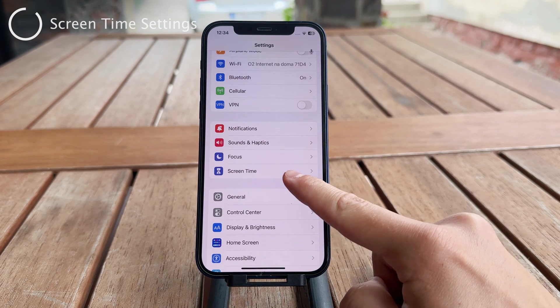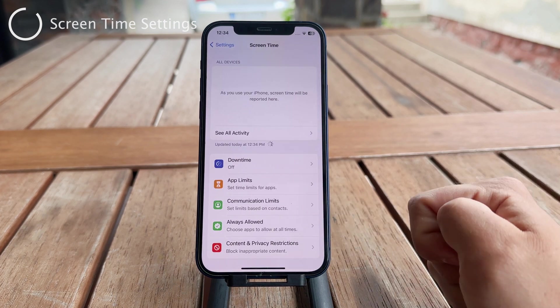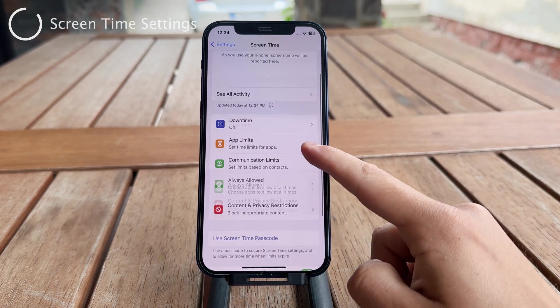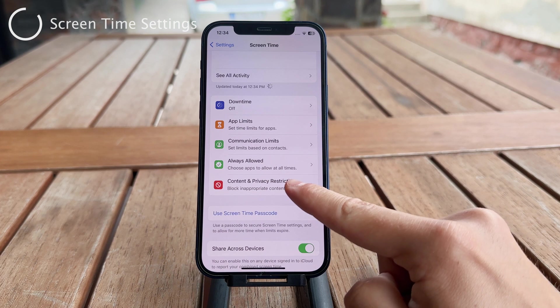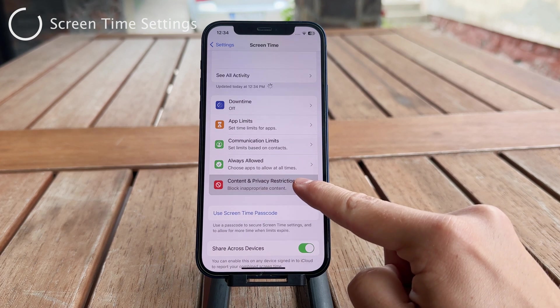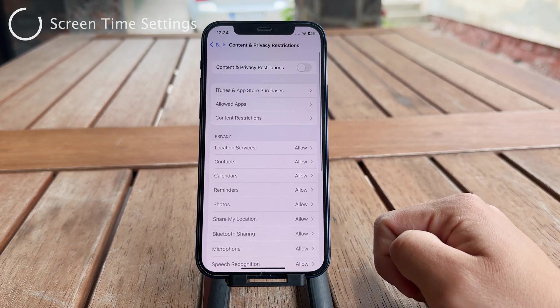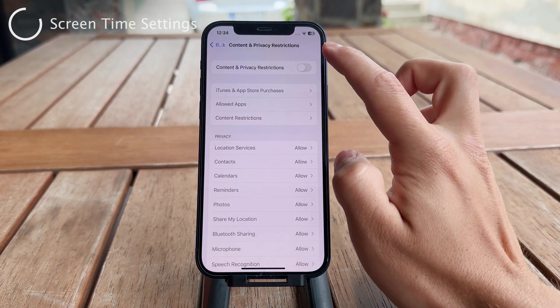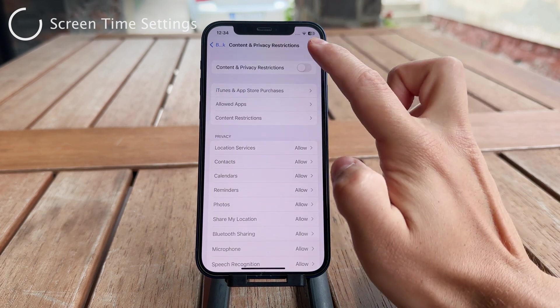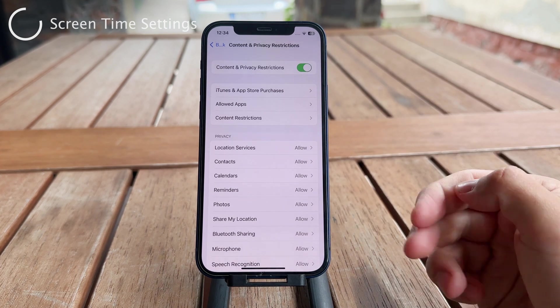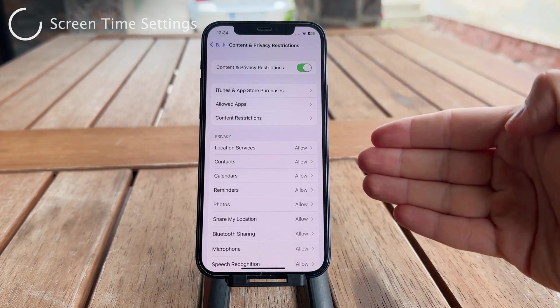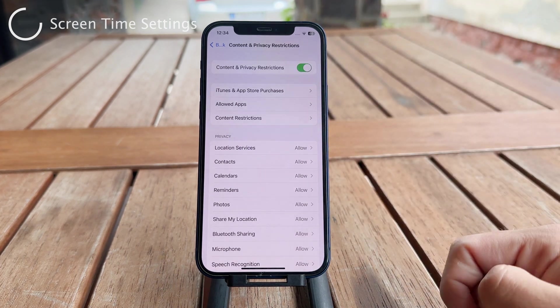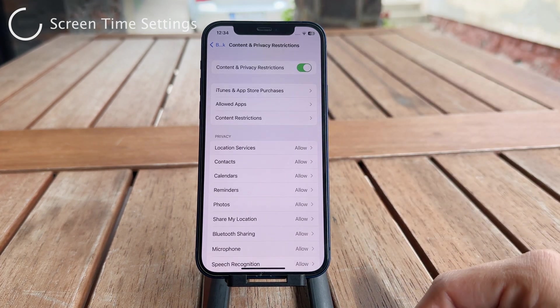Tap on Screen Time and then go ahead and tap on Content and Privacy Restrictions. If you have this enabled — if this is turned on for you — then you'll have the option to scroll through and tap on any of these things.